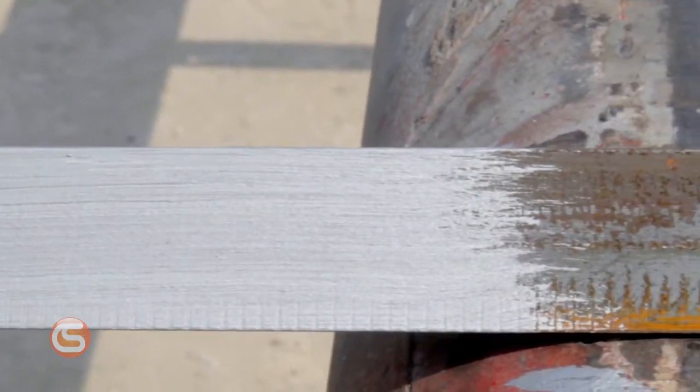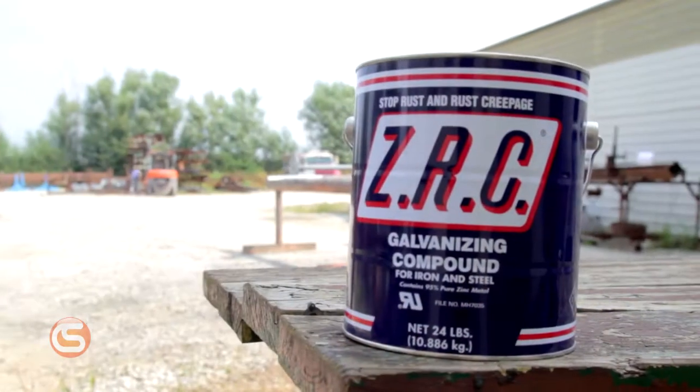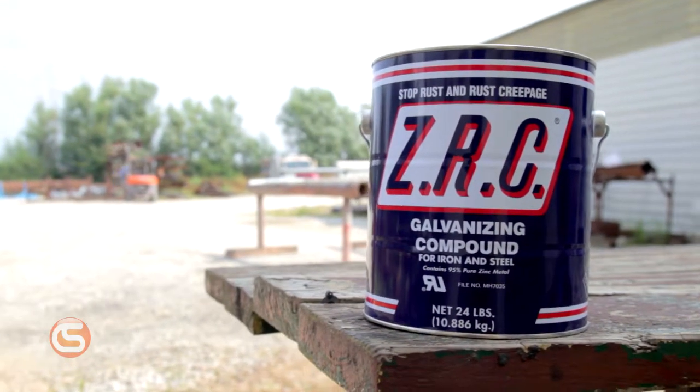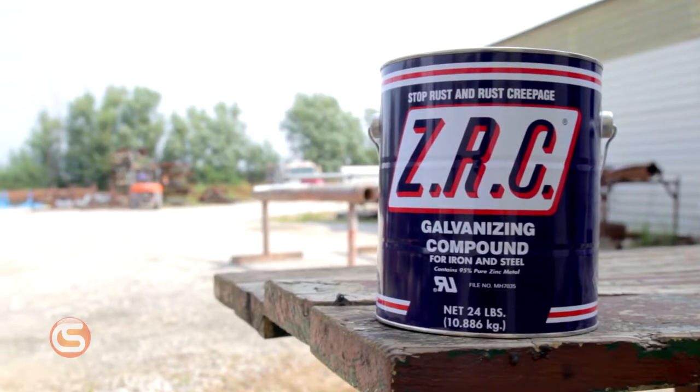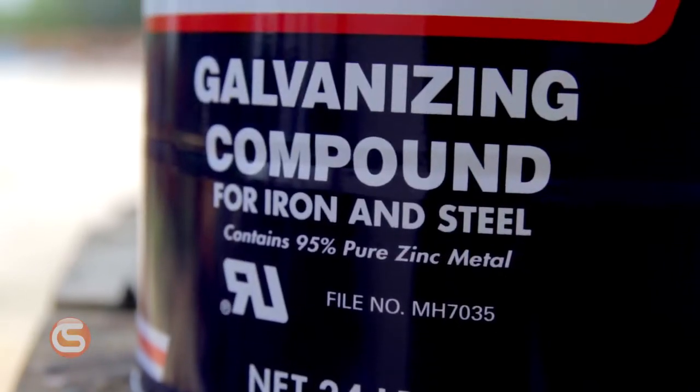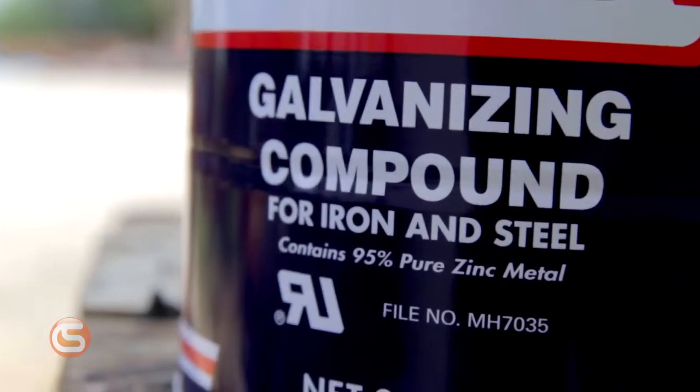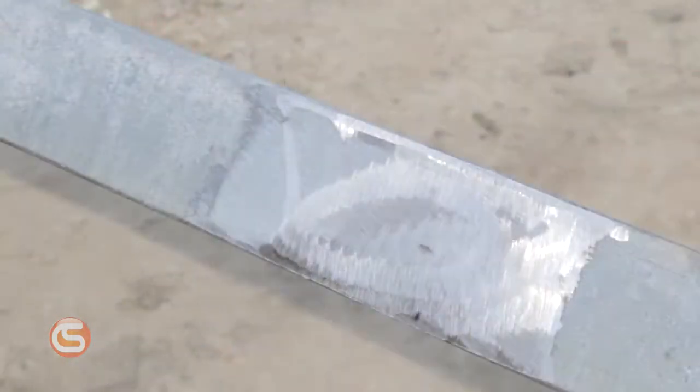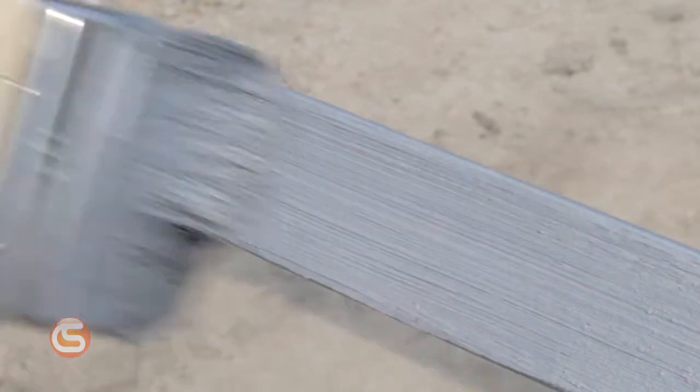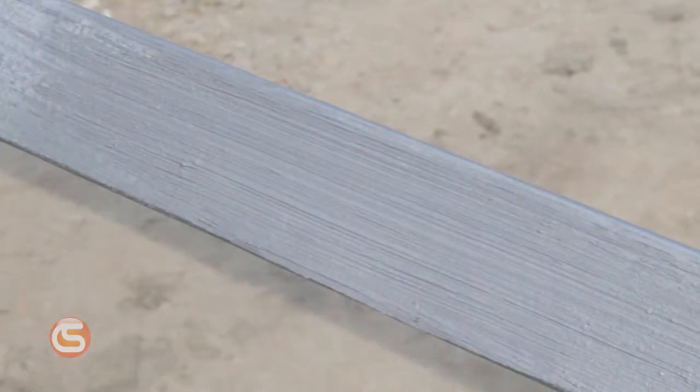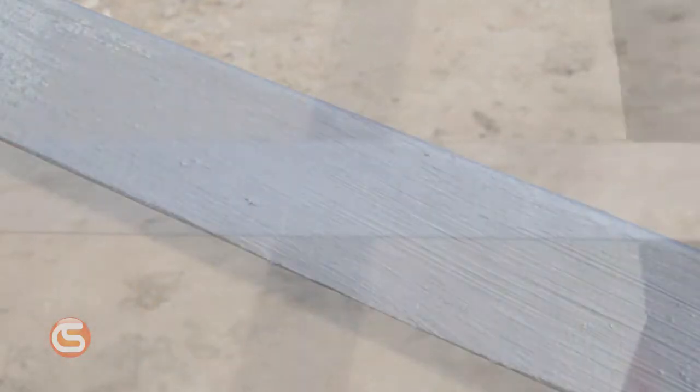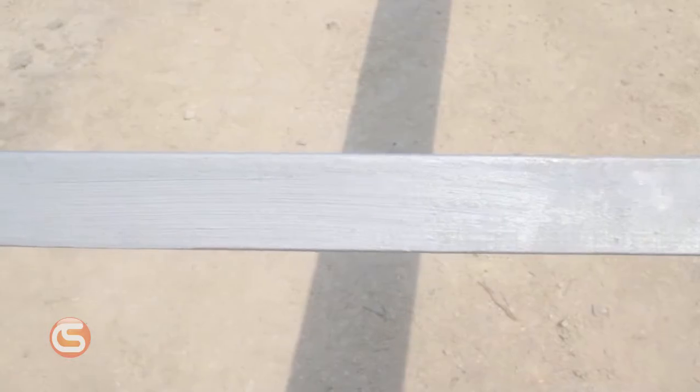Next we're using the flat finish compound from ZRC. ZRC is the maker of the original cold galvanization compound and has 95% zinc content. It stands up to 3,000 hours of salt spray testing without failure. This flat finish matches the look of older galvanized surfaces which has lost the original shine of the hot dip process.